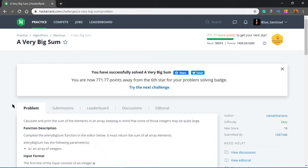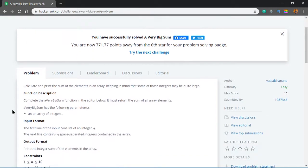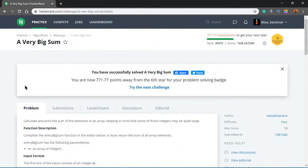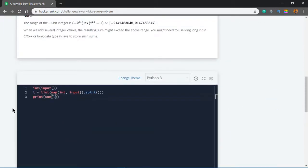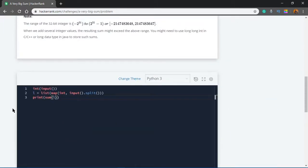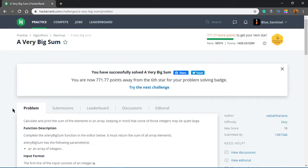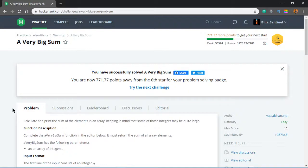I'll see you in the next one for the next problem. If you have any doubts, I hope you don't because we didn't really do anything - we just printed the sum. But if you do, put them down in the comments below and I'll answer. I'll see you in the next one, thanks for watching!